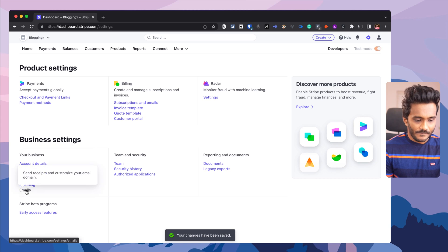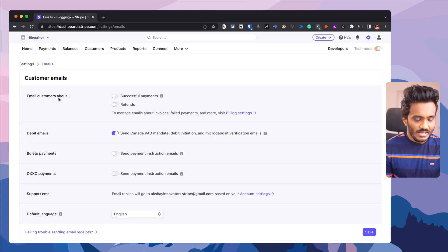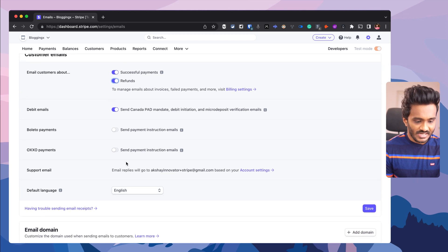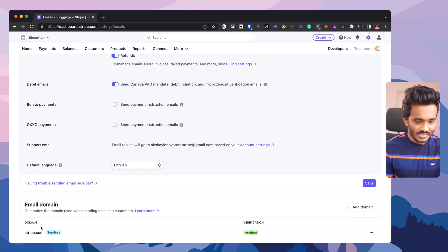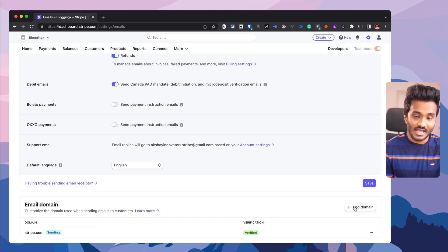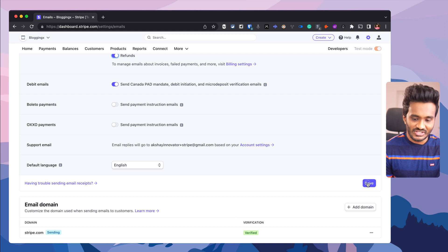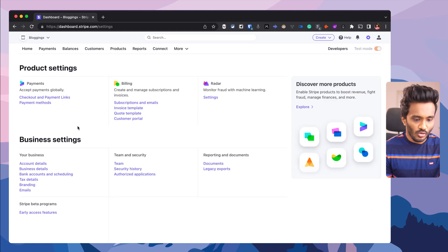Once the changes are saved, I can head over to emails. Here you can configure emailing customers about successful payments and refunds — good user experience strategies. Also the email domain would be stripe.com by default, or else you can add your own domain and set up CNAME records so that the emails will be sent from your domain instead of Stripe.